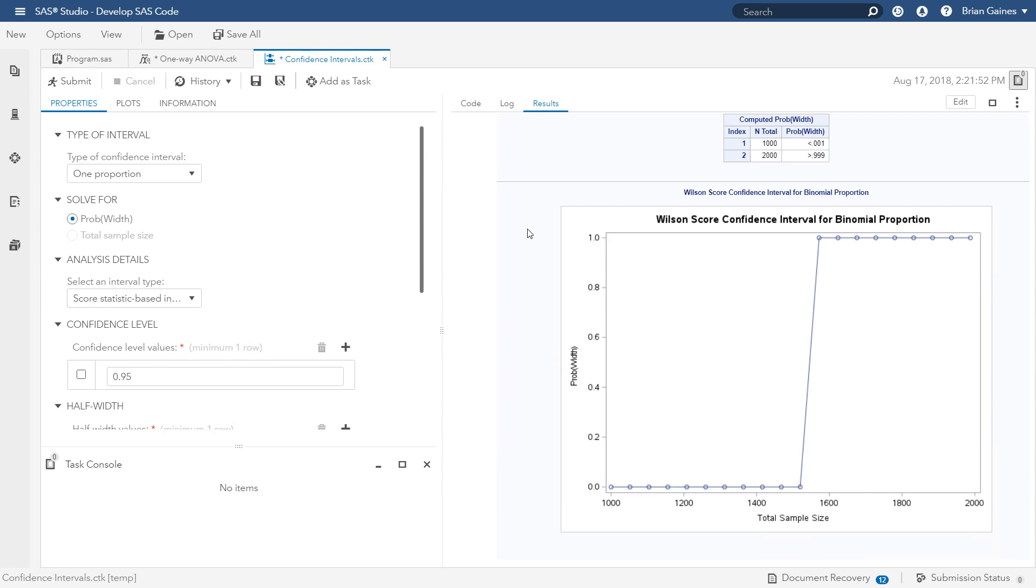As you can see, the task in SAS Studio enable you to quickly and easily develop code for power and sample size analyses. For more information, please visit the SAS Stat Product page in the SAS Studio Task Reference Guide. Thanks for watching.